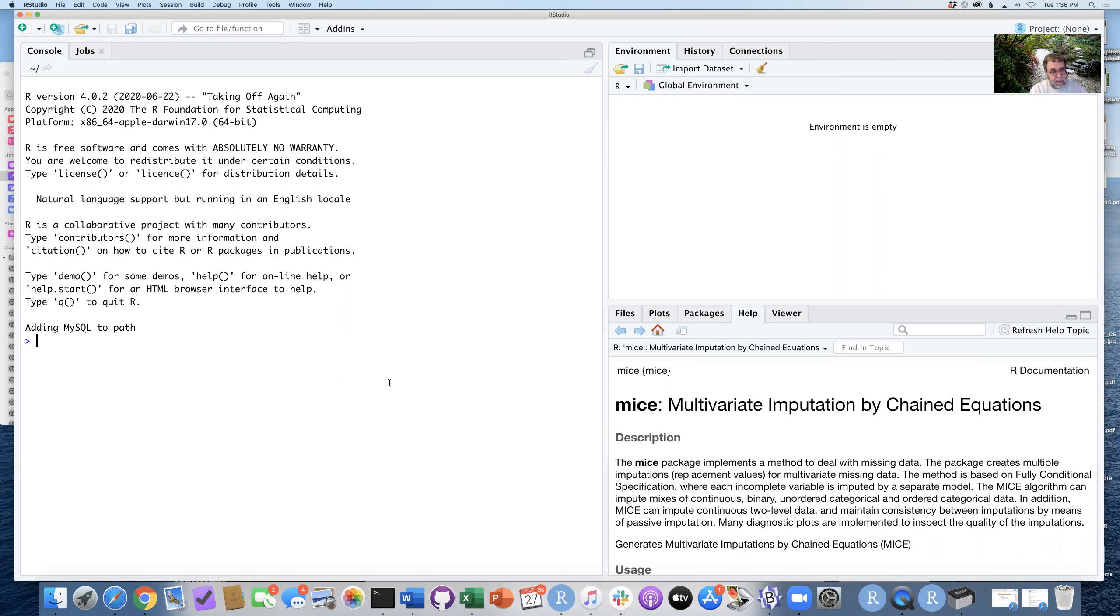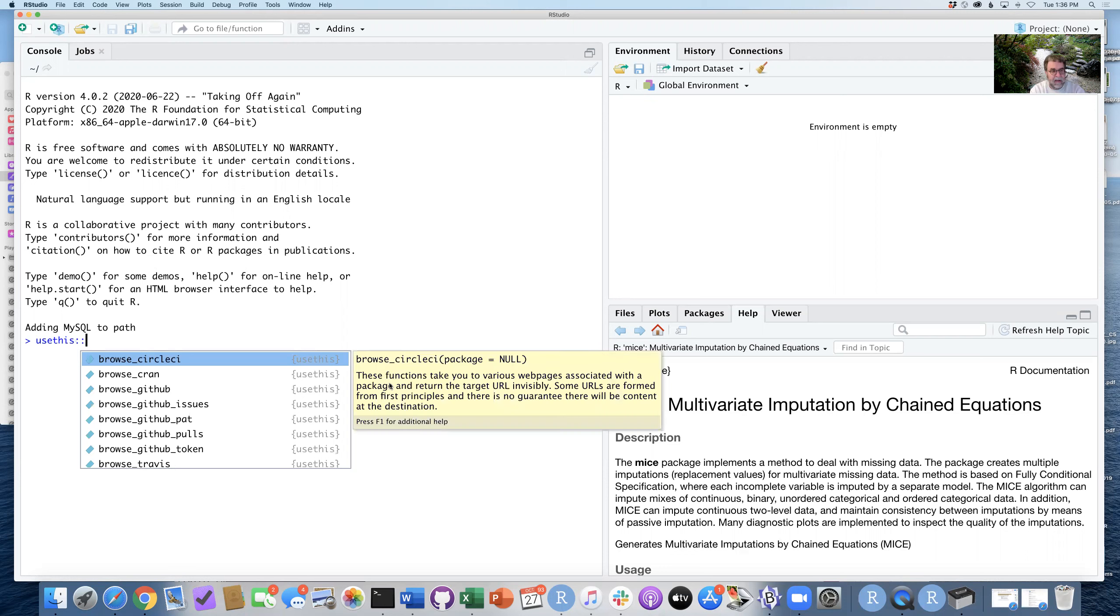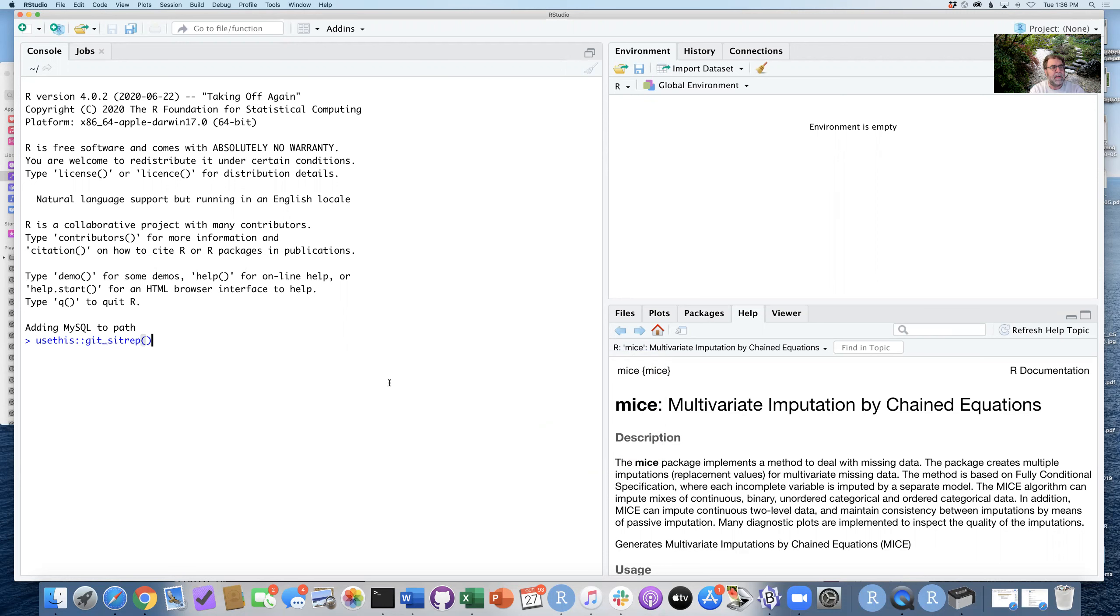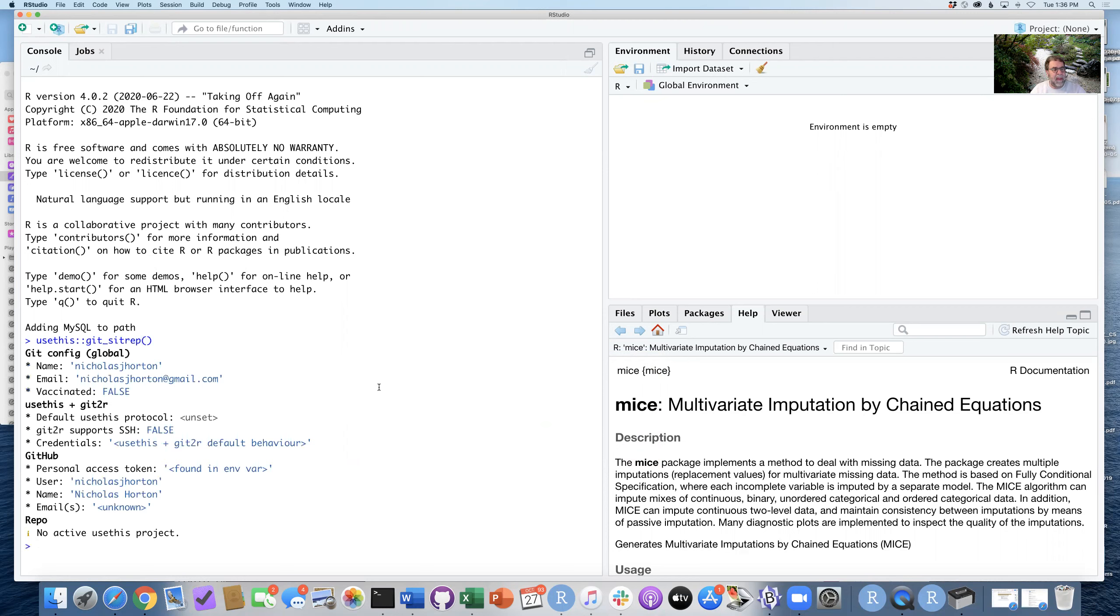And then step two is I want you to confirm that you successfully installed a personal access token. So to do that, I'm going to run the usethis package and the git sitrep. And this will just confirm that I have a personal access token.